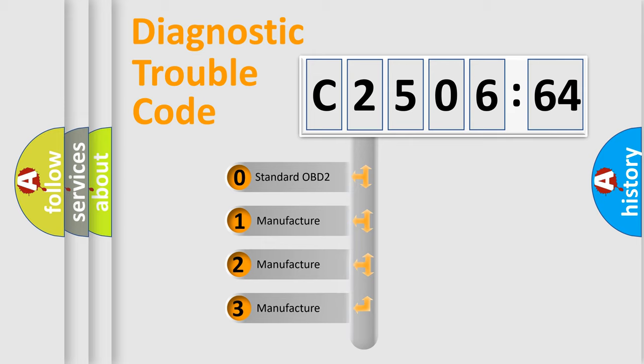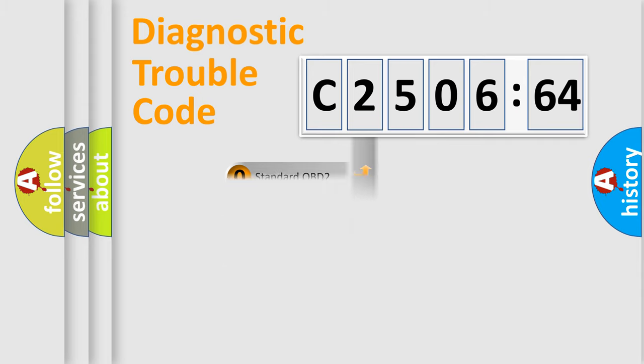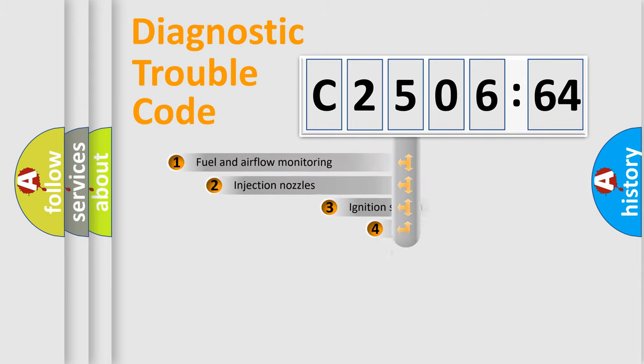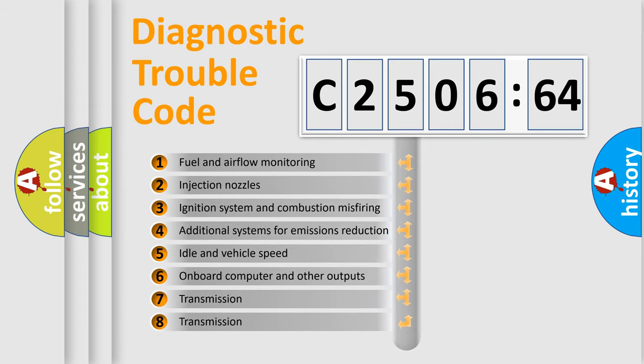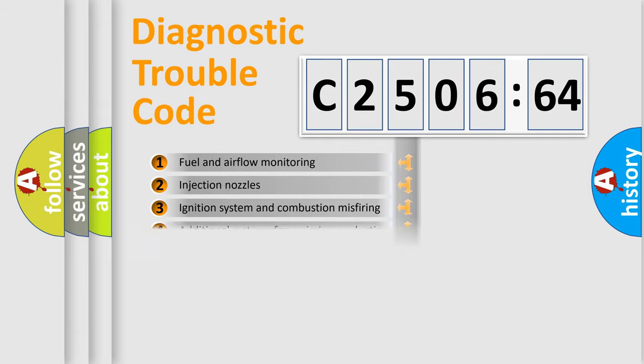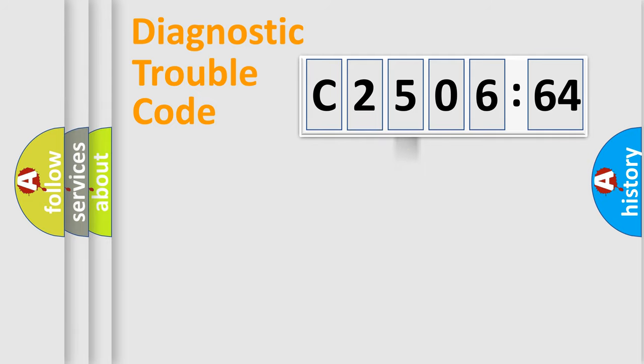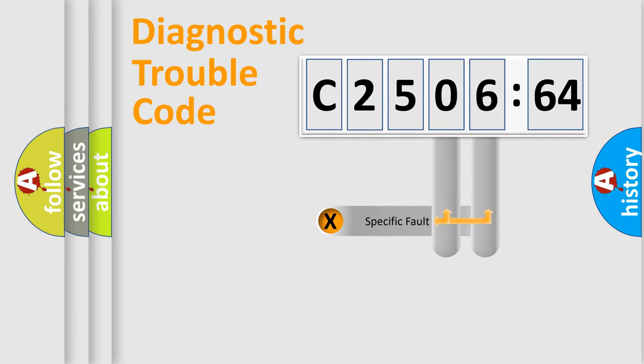If the second character is expressed as zero, it is a standardized error. In the case of numbers 1, 2, 3, it is a more prestigious expression of the car-specific error. The third character specifies a subset of errors. The distribution shown is valid only for the standardized DTC code.